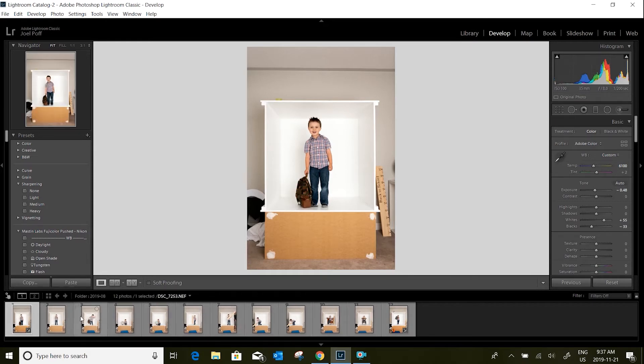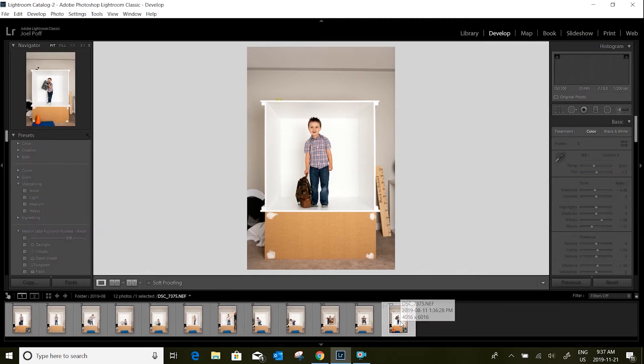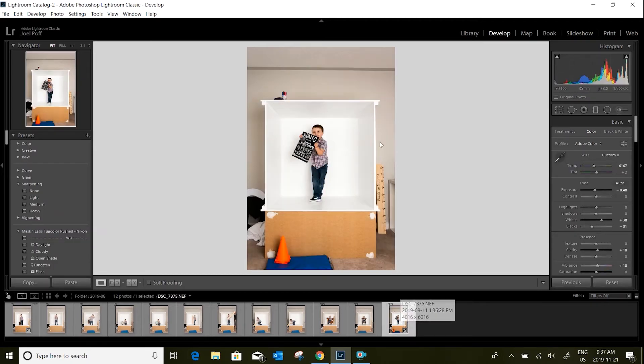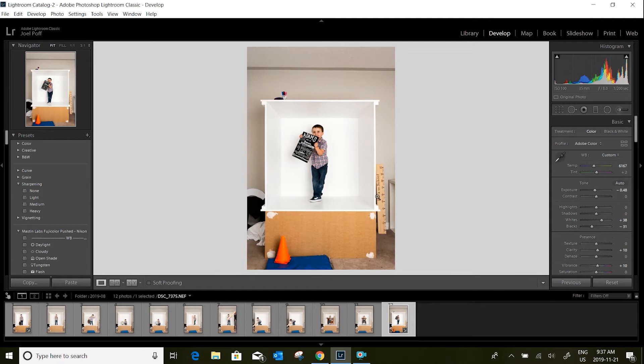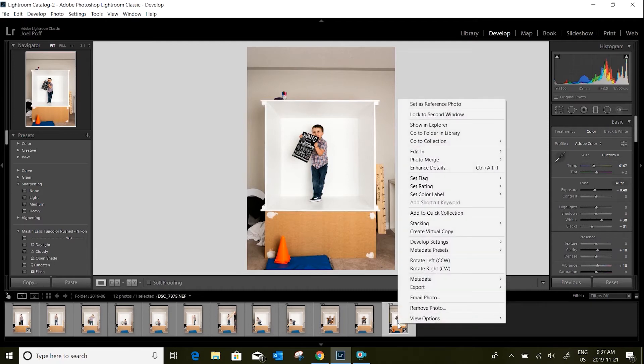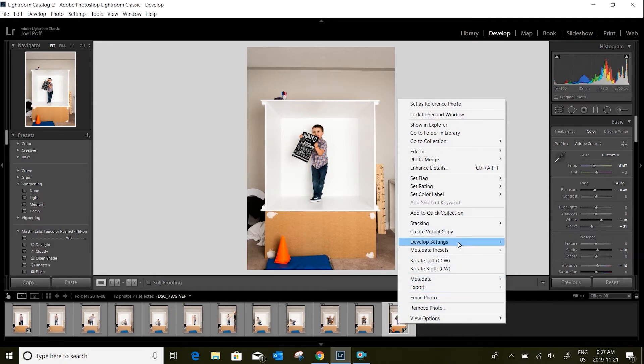I've already done my edits with my tone curve and that sort of thing with this photo. What I'll do is I'll right-click on this image over here, I'll go develop settings, copy settings.